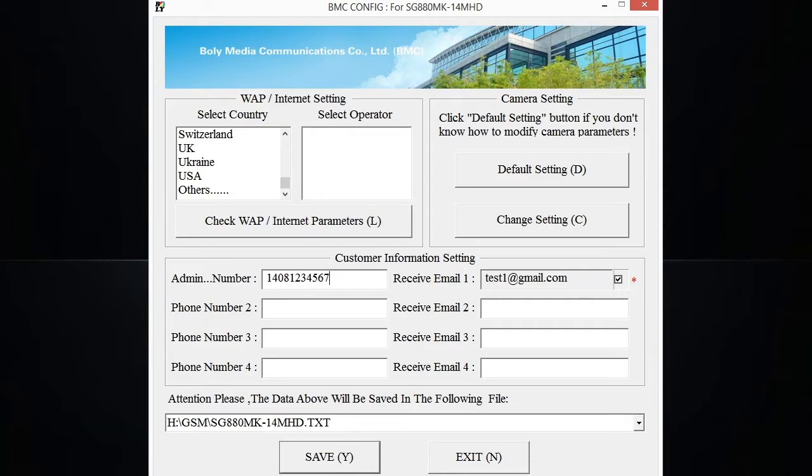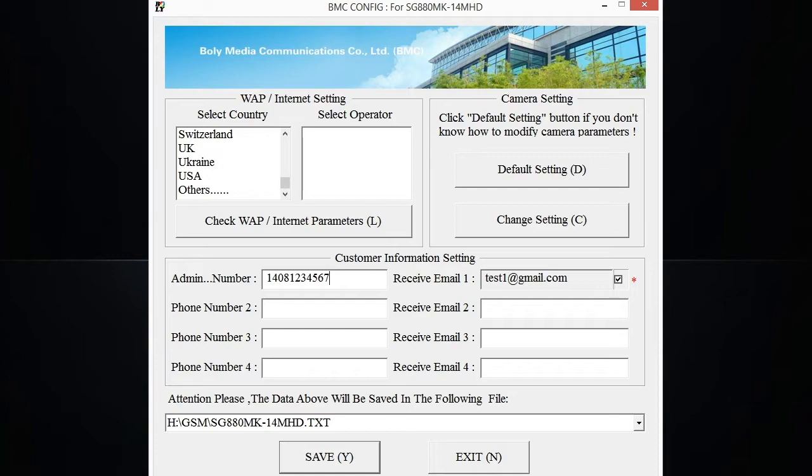You can enter in more phone numbers and more email addresses if you want the pictures to be sent to multiple emails and phone numbers. But keep in mind, to every phone number and email address that you put in here, the phone sends to and it uses data. And depending on your plan, it might use up the plan. So be mindful of that.